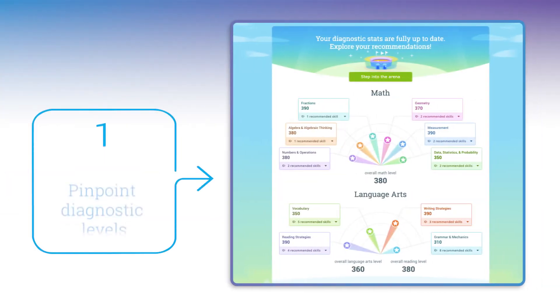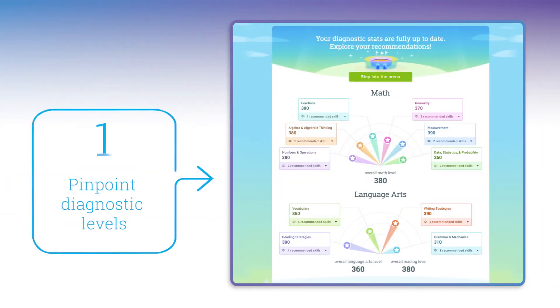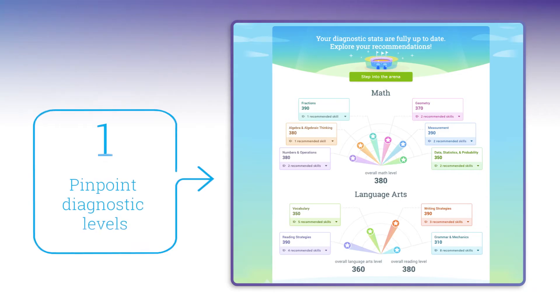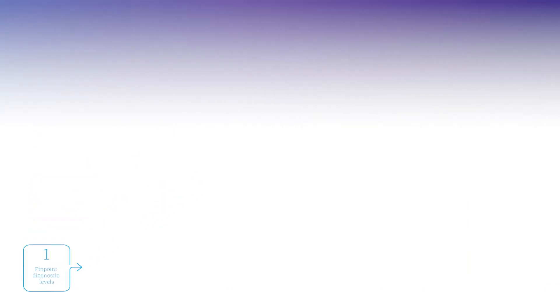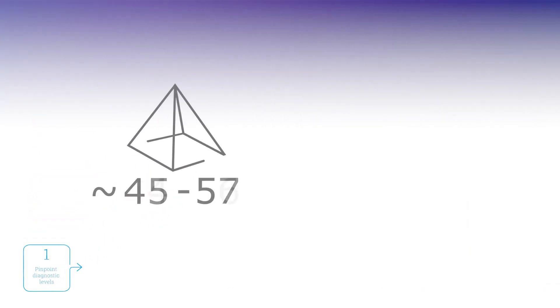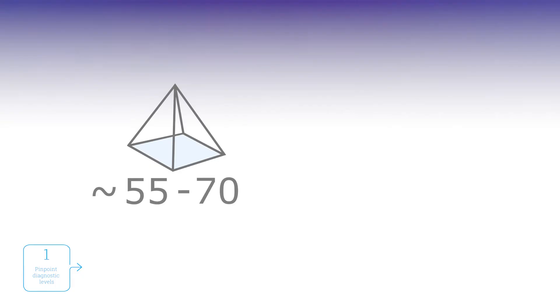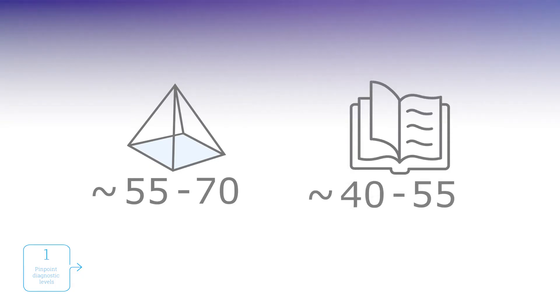The first thing you'll want to do is have your students pinpoint their diagnostic levels in all strands. For math, this usually takes about 55 to 70 questions. For English Language Arts, it'll take about 40 to 55 questions.